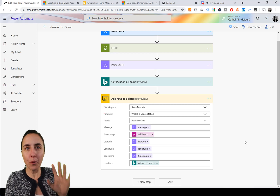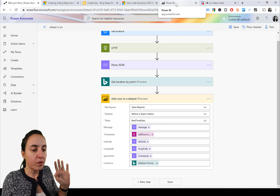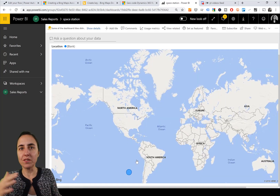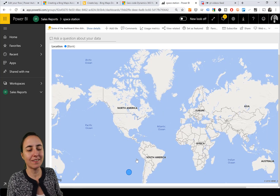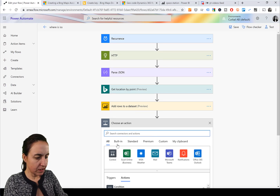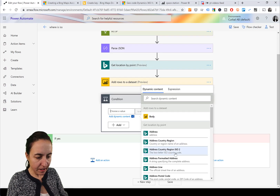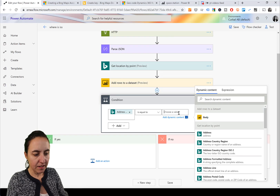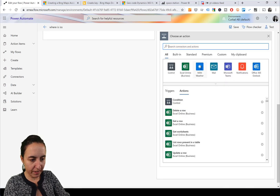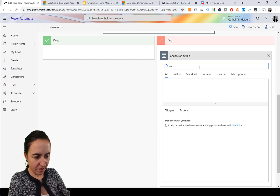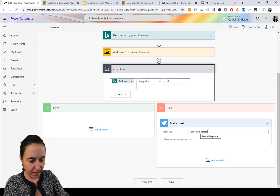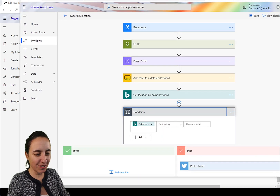Now that we have this, we want to tweet about it. The thing is, more often than not the space station is going to be over the sea - so if it is over the sea, don't tweet anything. We need a condition that says: if the formatted address is null or empty, do nothing; if it's not empty, then tweet. We add a condition, check the formatted address - if it's empty do nothing, if not we post a tweet with the tweet text.